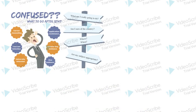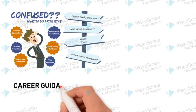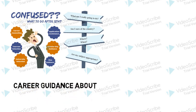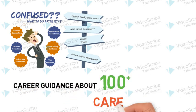Confused what to do after 12th? We also give career guidance about 100 plus career options.